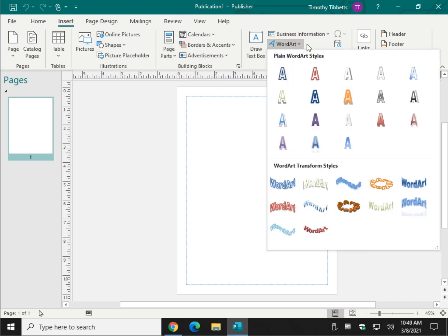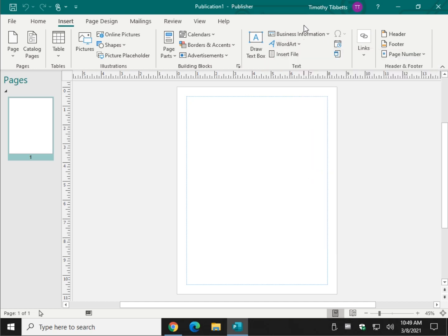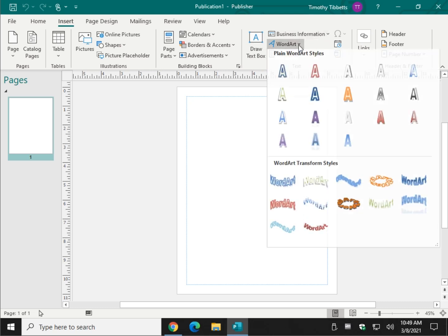As you can see, you have plain Word Art styles, but then you have these different weird shapes and colors. You can change all of that as far as shapes and colors, borders, accents, before you get started. But let's just do the basics.